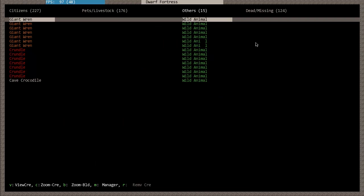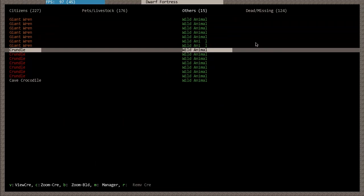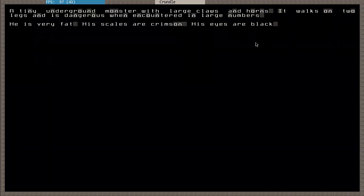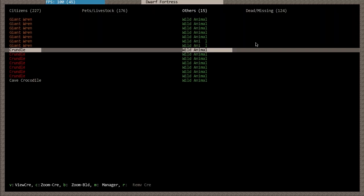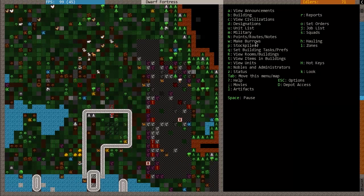And what is a crundle, you might ask? Well, let's find out. Press U for your unit list, come to others, page down here, and press V for view creature. A tiny underground monster with large claws and horns, walks on two legs, is dangerous when encountered in large numbers. He's very fat, his scales are crimson, his eyes are black. We'll let them go deal with that.